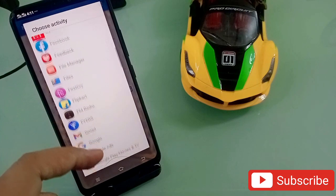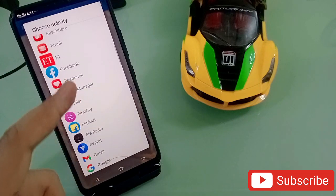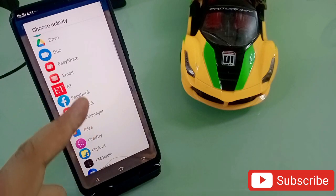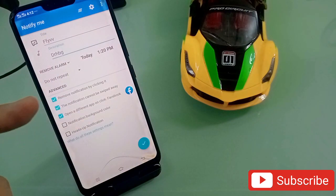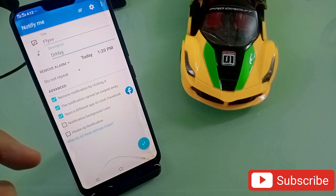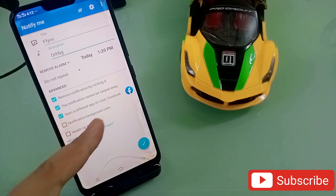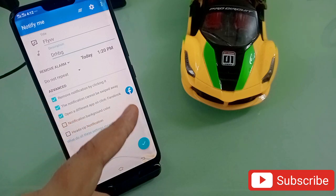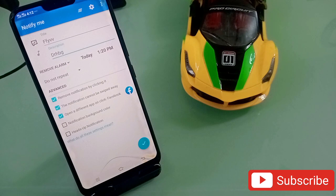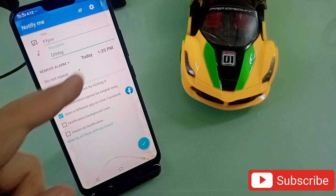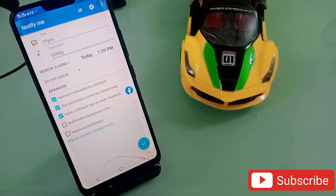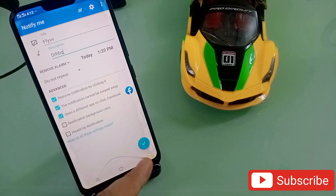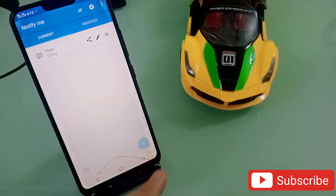Click on 'Open a different app on click,' then click 'Choose Activity' and all your installed applications will appear. Let's suppose you select Facebook — at the time of the reminder, instead of a reminder bell, Facebook will automatically open so you know that this is the reminder you need to complete.